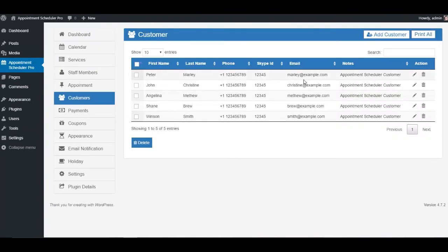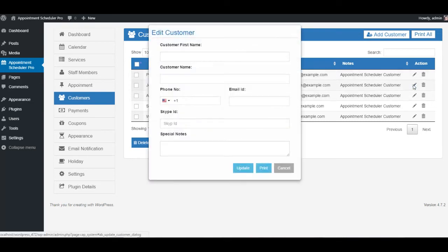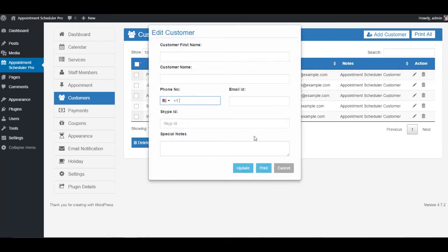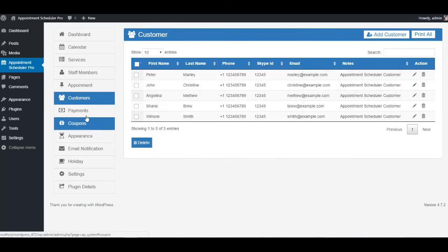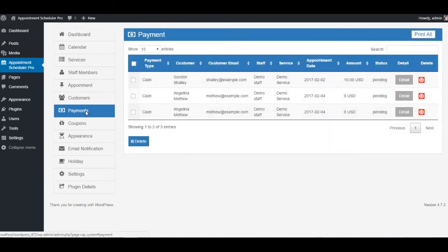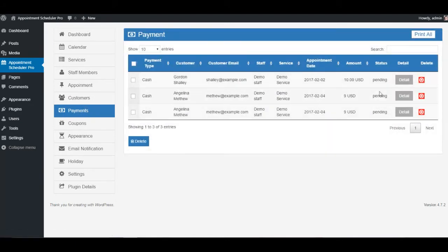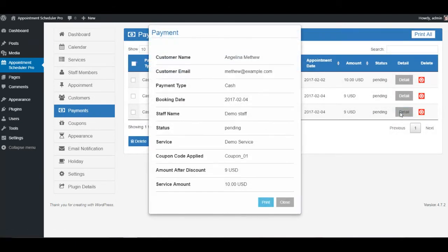Another important section is customers, where you can modify all your available customers anytime you want. In the payments tab, you can check all payment-related details with their current status.